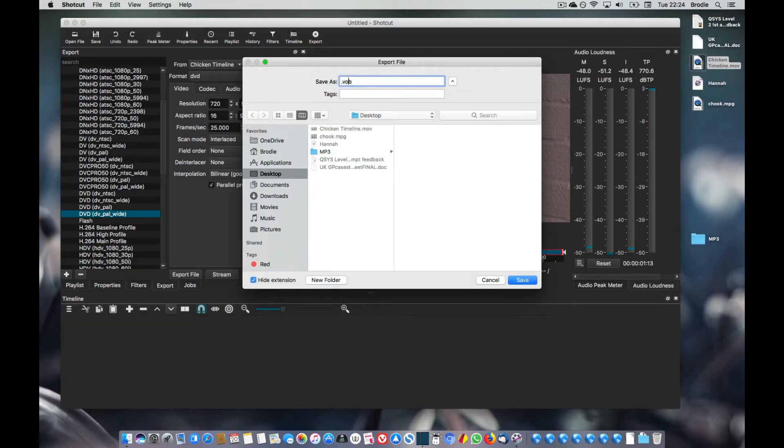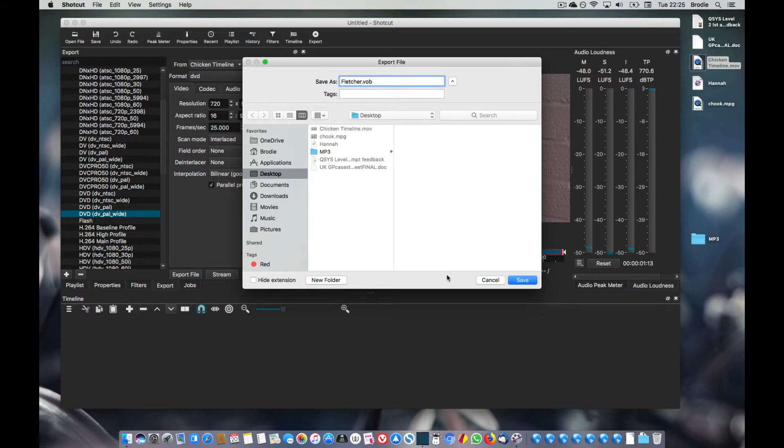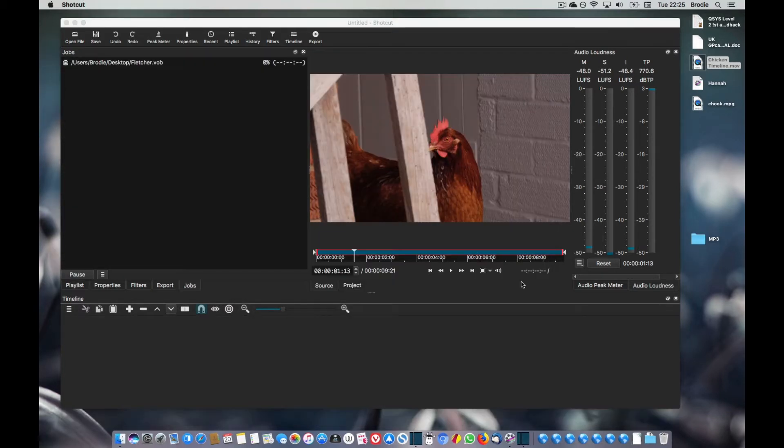We click on export file and we have to leave that file extension in place. We have to call it whatever we want really. I'm just going to call it Fletcher and click on save.